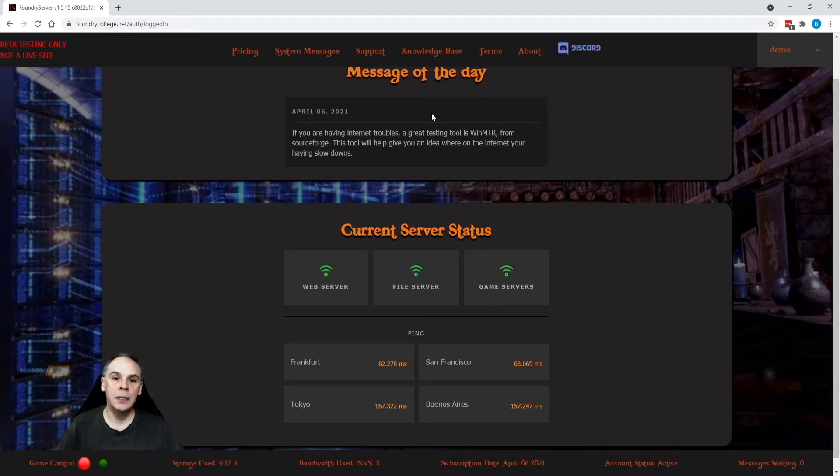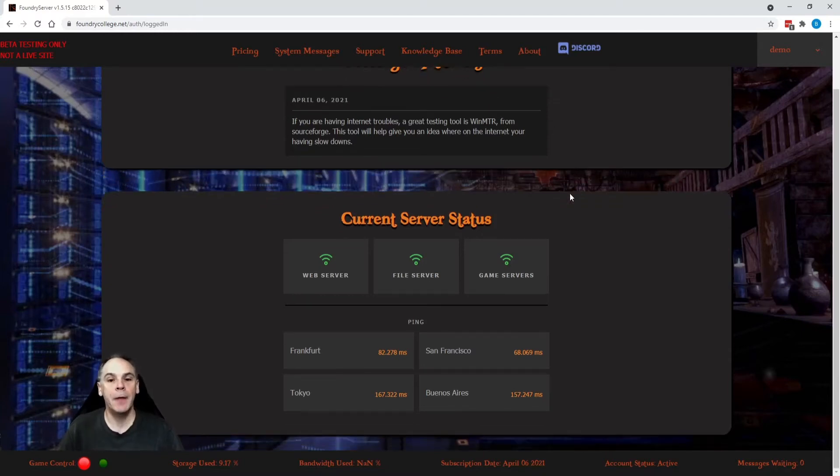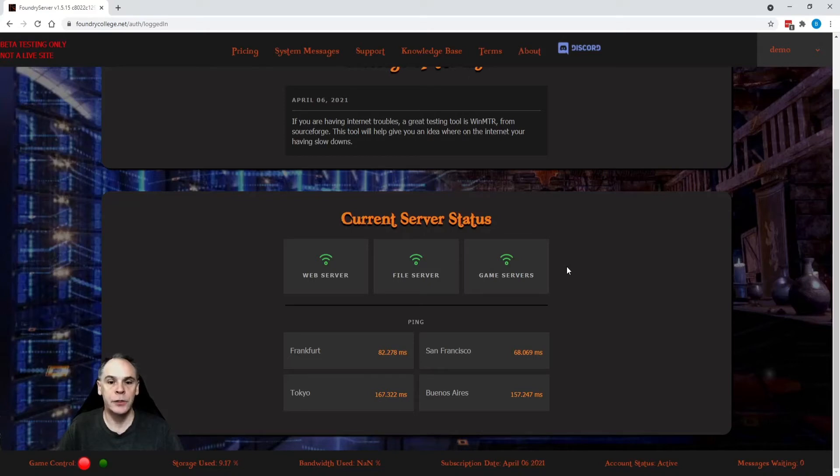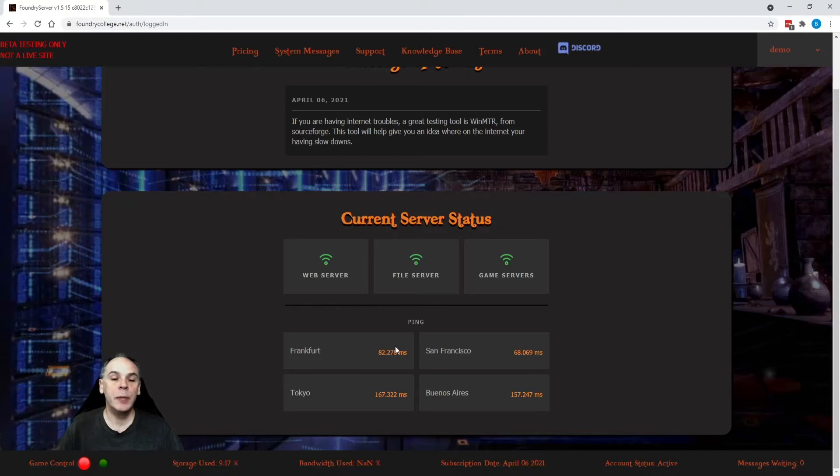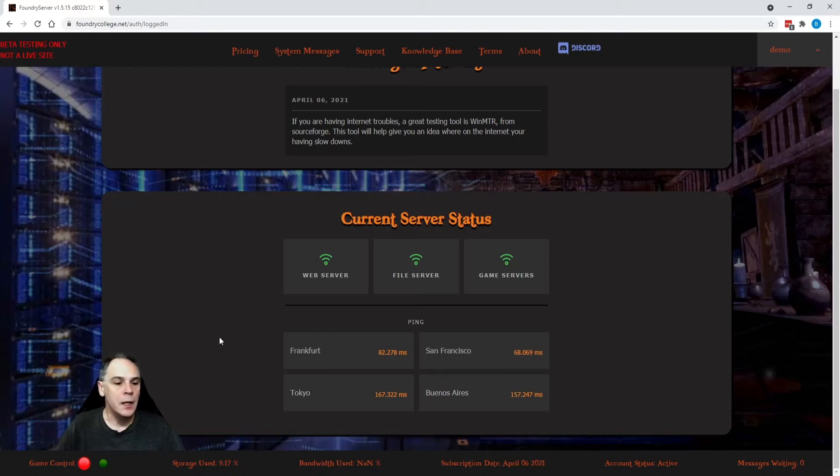Message of the day is the simple tips and tricks. And then this panel here shows us the current server status, whether or not we've got problems, but also ping times around the world from the server location, not your home location.